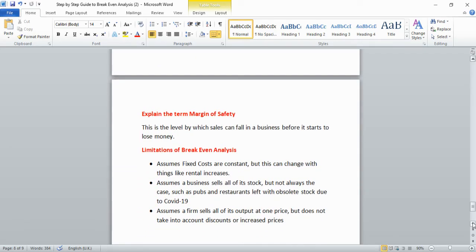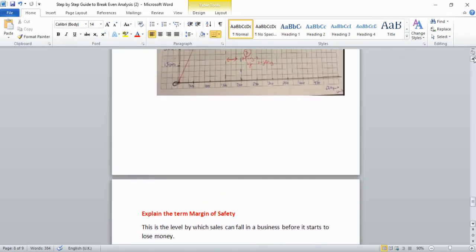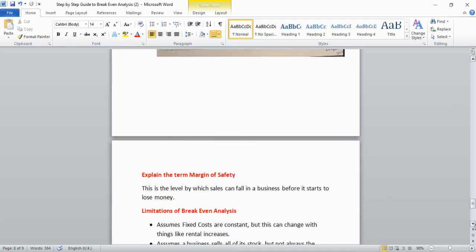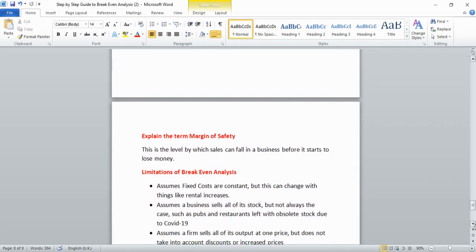If the exam asks you to explain the term 'margin of safety,' it is the level by which sales can fall in a business before it starts to lose money. In this example, if output dropped below 1,500 units — the break-even point — the business would start to make a loss.